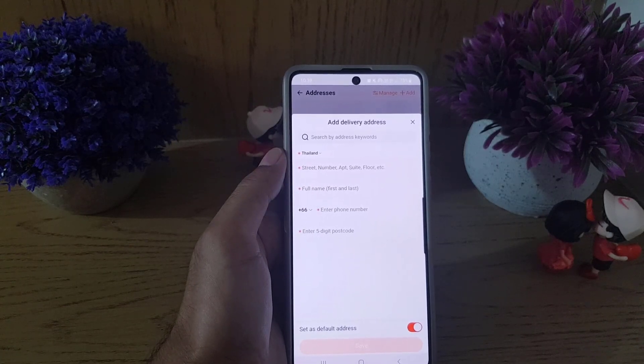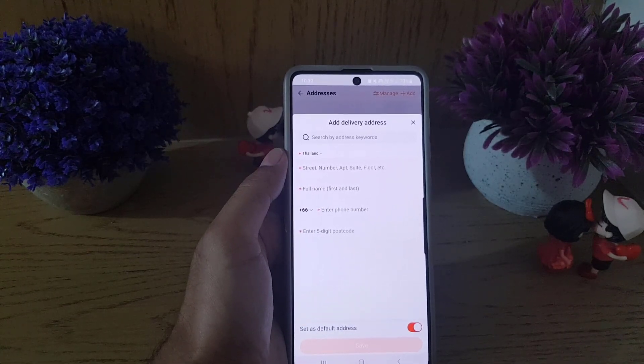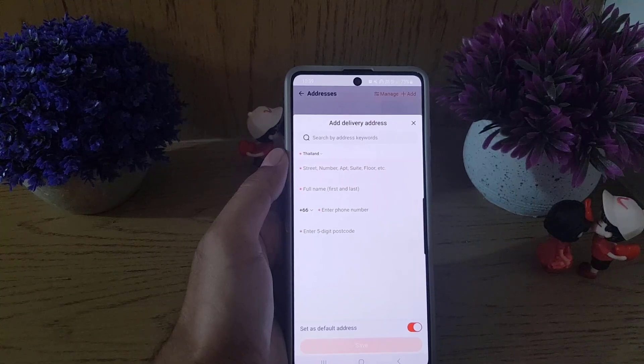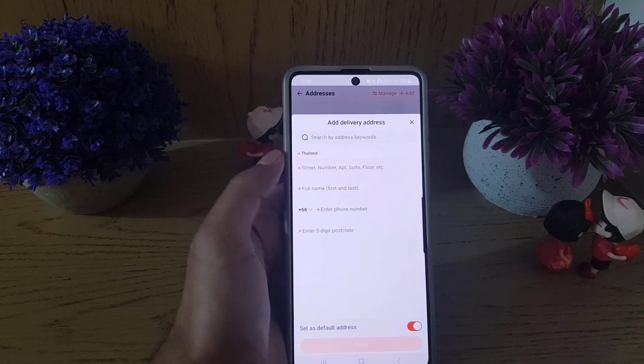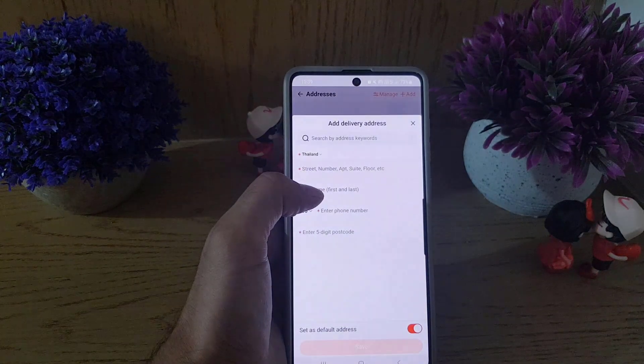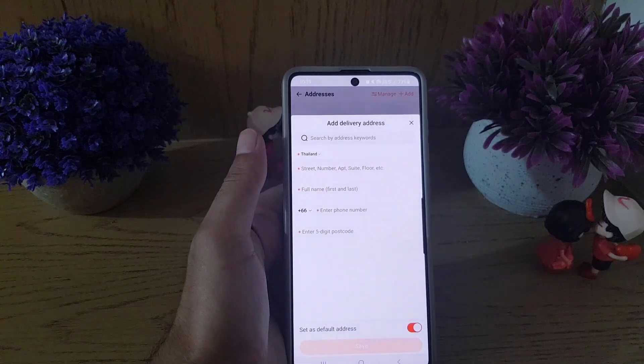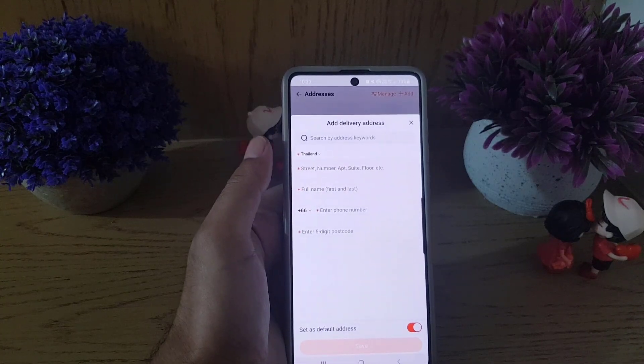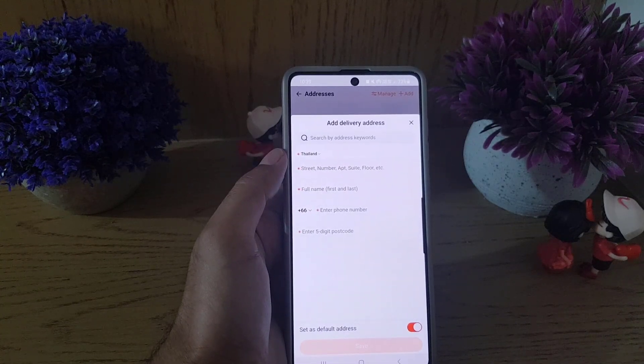Then you need to enter a valid phone number as well, and then the last thing is to enter the five-digit postcode of your area.